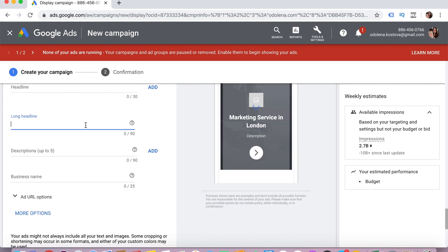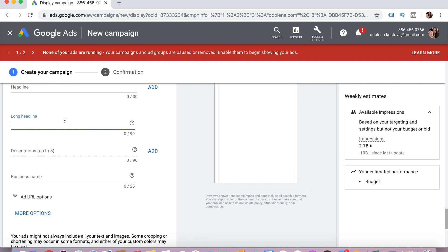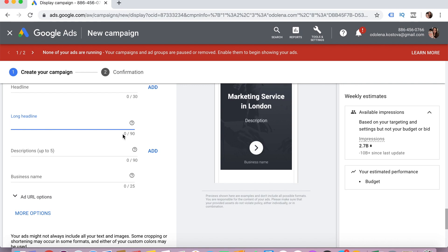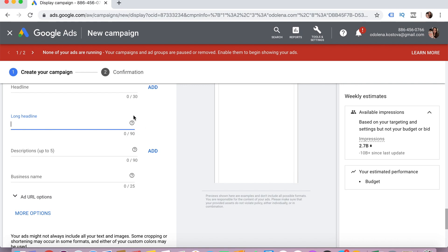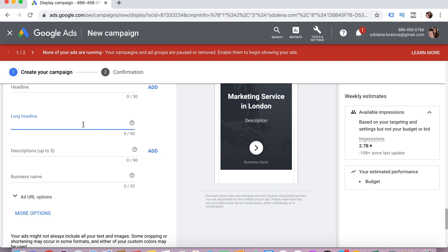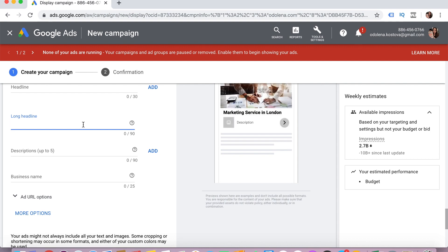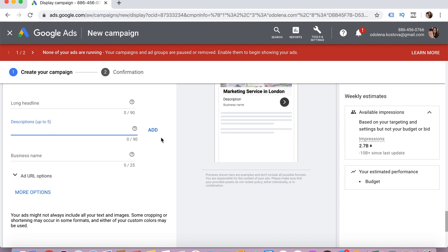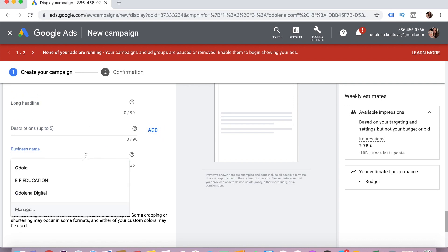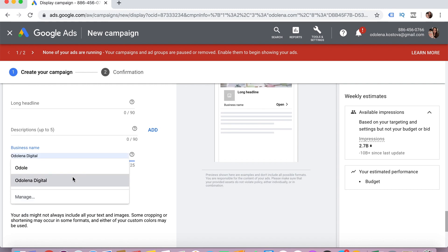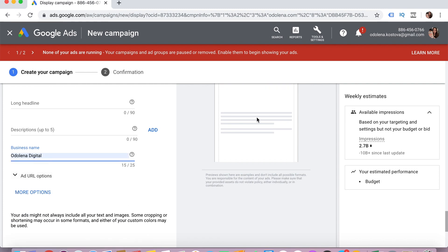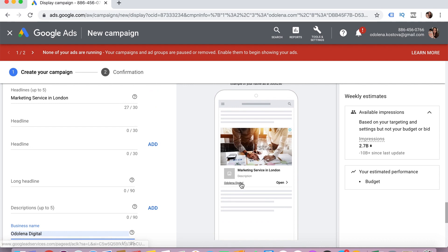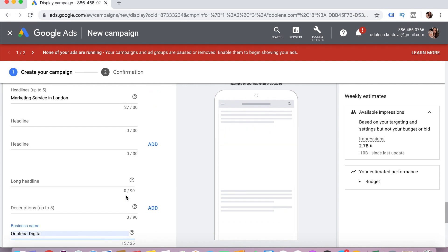Here I can write my headlines — for example, 'Marketing service in London' — and I can add another one and another one. The preview immediately shows me how this image is going to appear. Then I can add a long headline — this is the one that will appear on its own, so it can be a little bit longer: 'Marketing services in London offering PPC, social media marketing and analytics.' I can also add more descriptions — up to five descriptions — and here I add my business name, like 'Odulena Digital.' You can see it immediately shows as a business name in the actual ad preview.